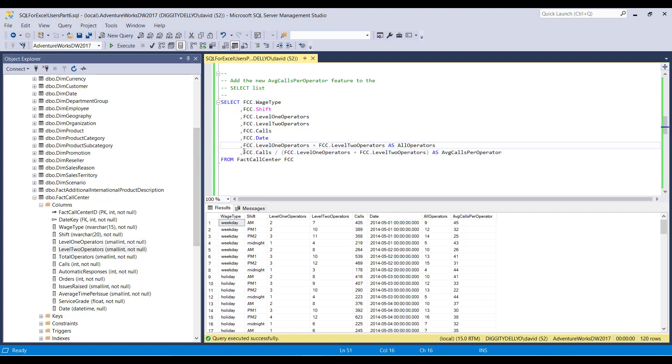So when SQL takes a look at this piece of the select list, when you're generating a feature, it says, okay, Dave wants to take the calls, which is an integer, and divide it by the sum of two integers. All of these numbers are integers, so I can stay in integer arithmetic land, which means you get no fractional part. You don't get the decimal point.